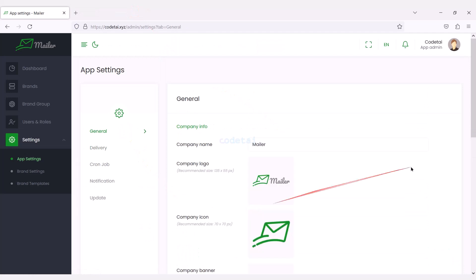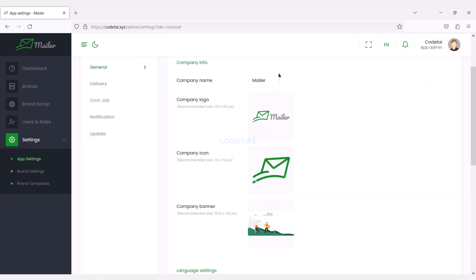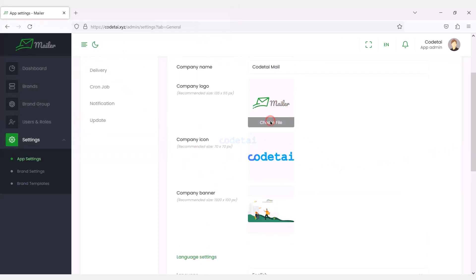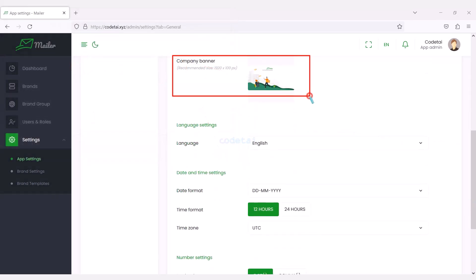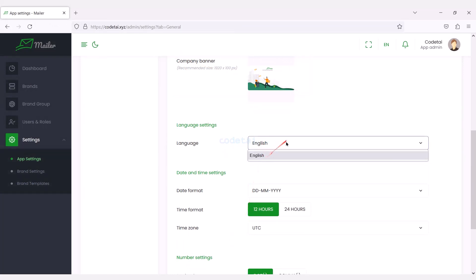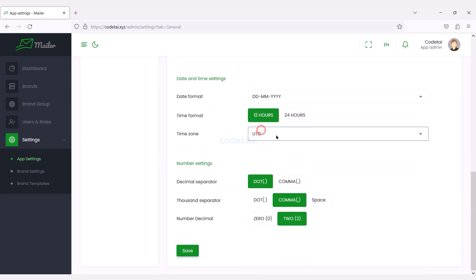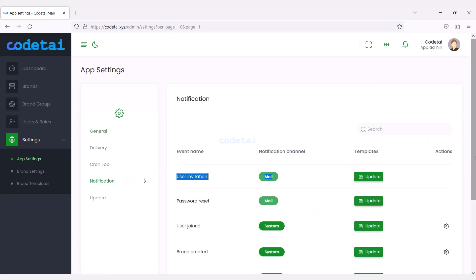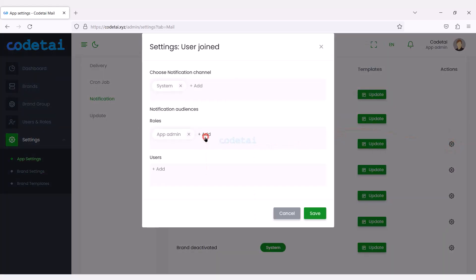Now we will customize the general settings section. In this section we can change all the information of the website — we can add our company name. Then we will change the website logo and favicon. You can add a banner image for the company and select the default language. You can also change the date and time format of your website. We can also customize website notification templates, with many templates available to customize as per your requirement.